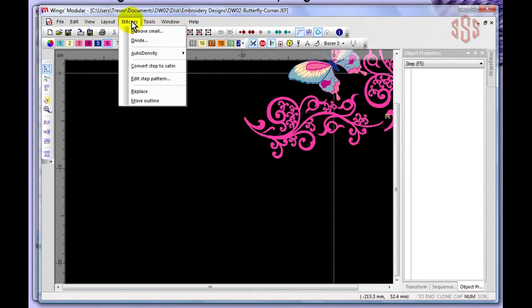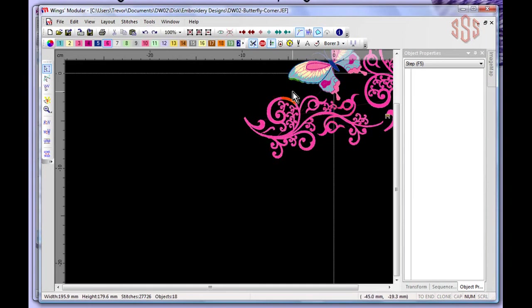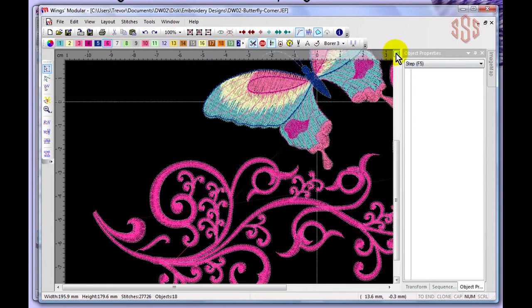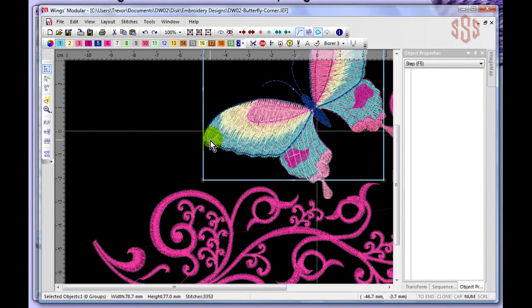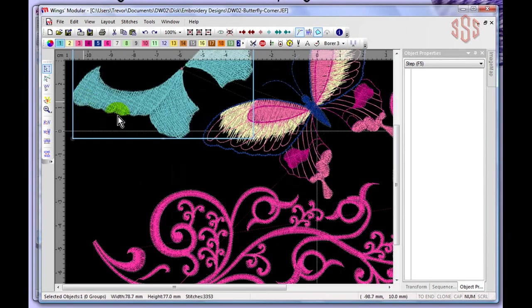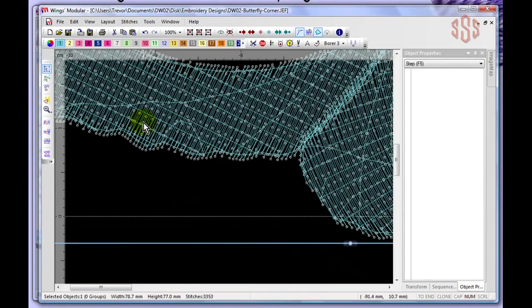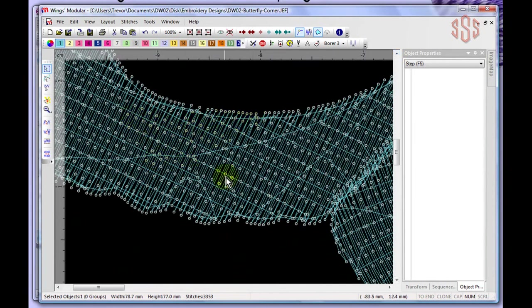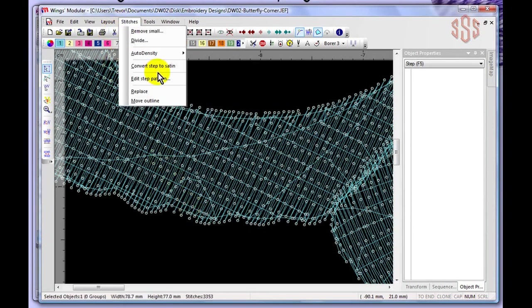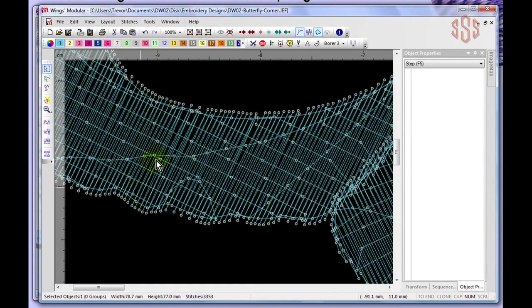The Convert Step to Satin option under the Stitches menu converts weave fill (also called step stitch or tatami stitch) into a satin stitch. Step fill is the opposite of satin — it fills an area with many needle penetrations across the surface. Selecting an area of weave fill and choosing this option removes all the internal needle penetrations, leaving only the satin column edges.